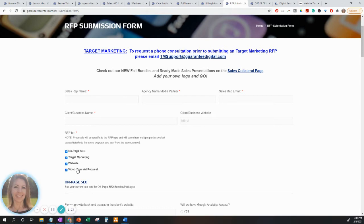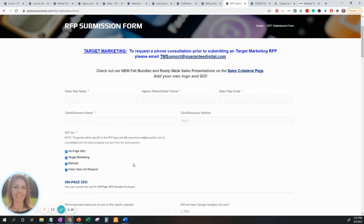Lastly, we have the video spec ad request. This is a customized video branding video that will include specific logo, content, and images for the client-specific business. In order to submit this form, you want to fill out the required fields and select which service you are requesting an RFP for. Once that submission is filled out, we have three business days to get that proposal out to you.